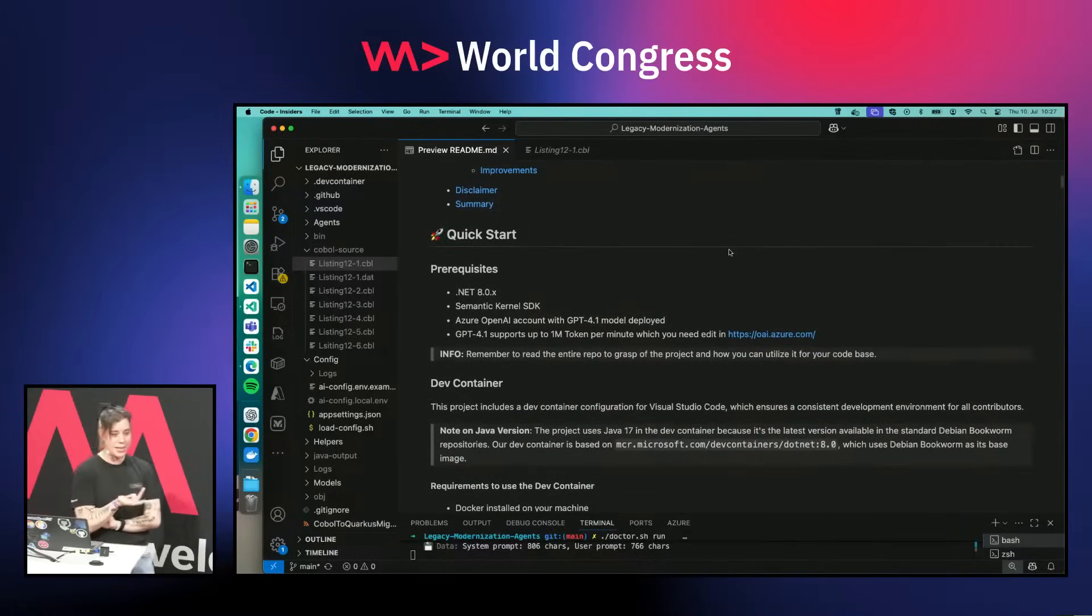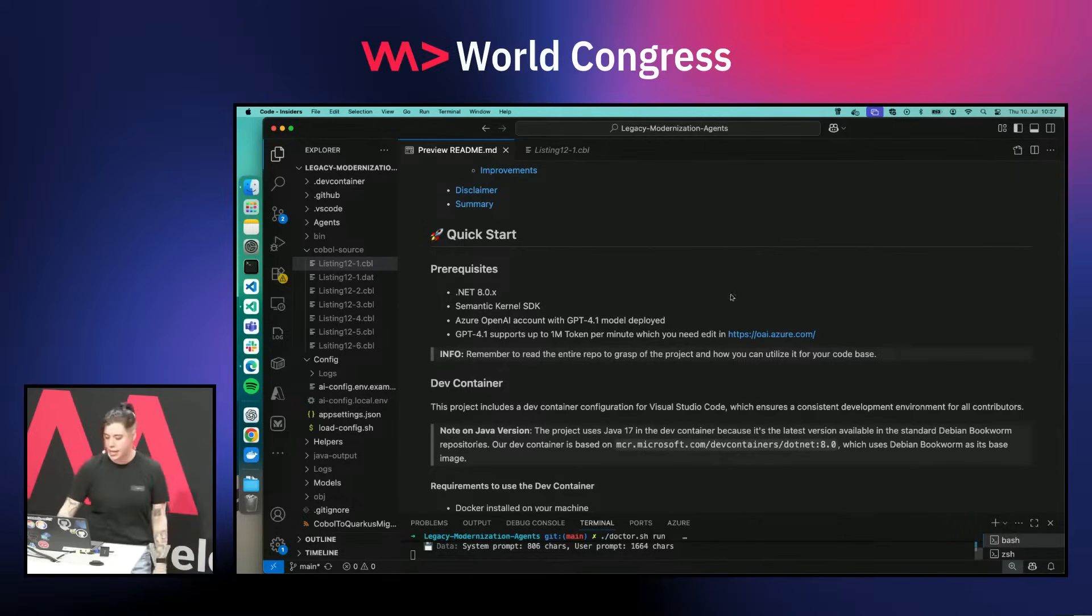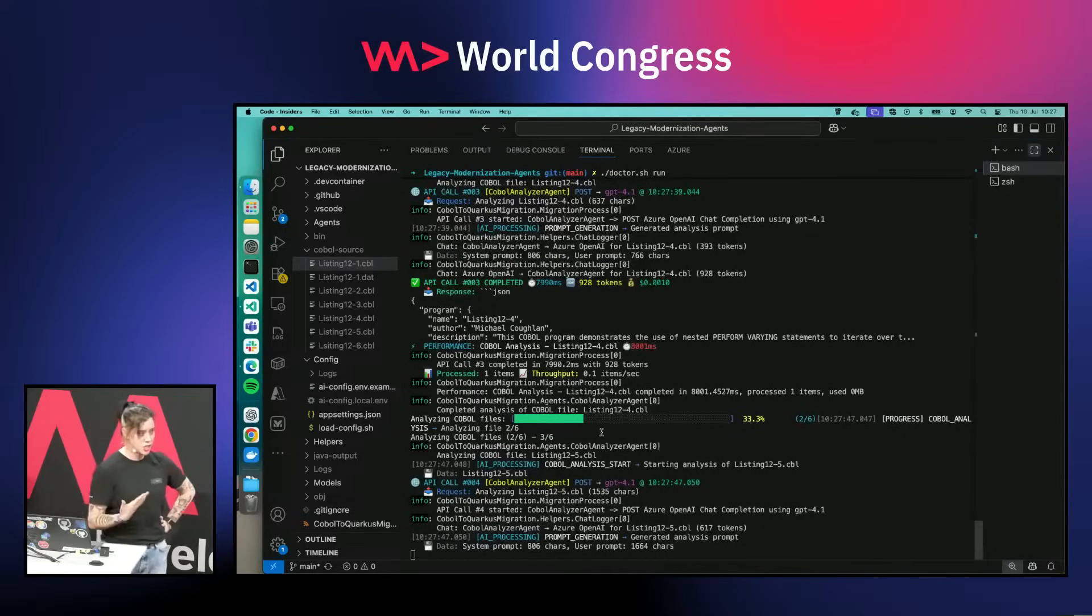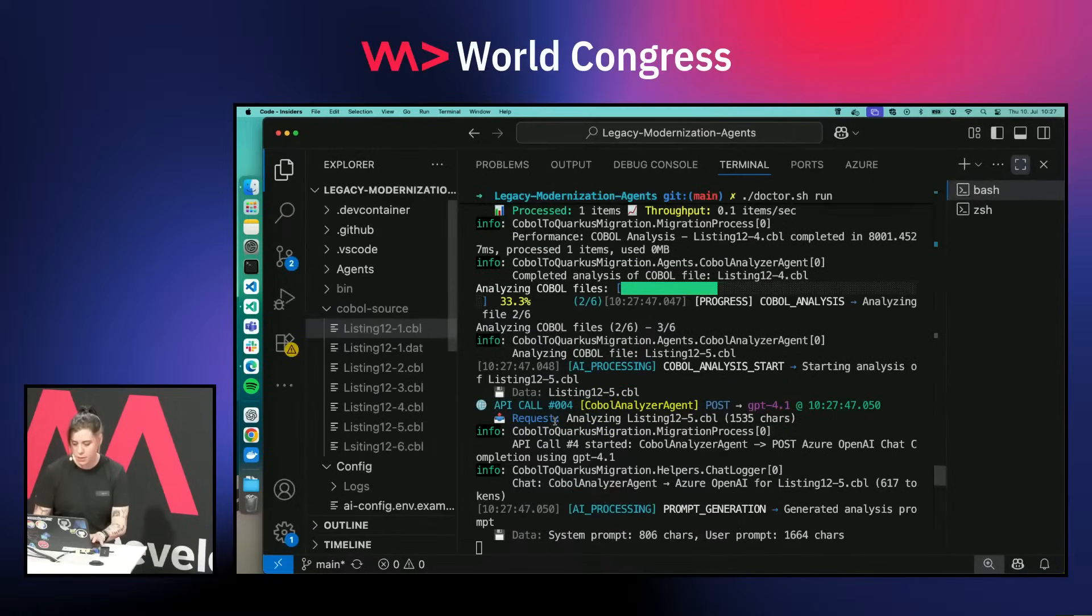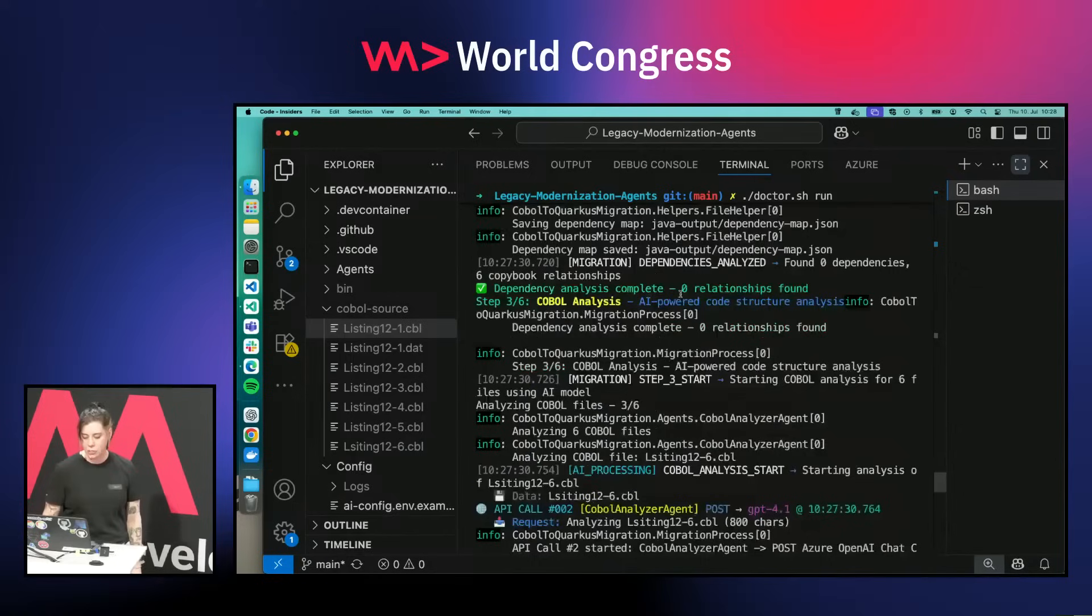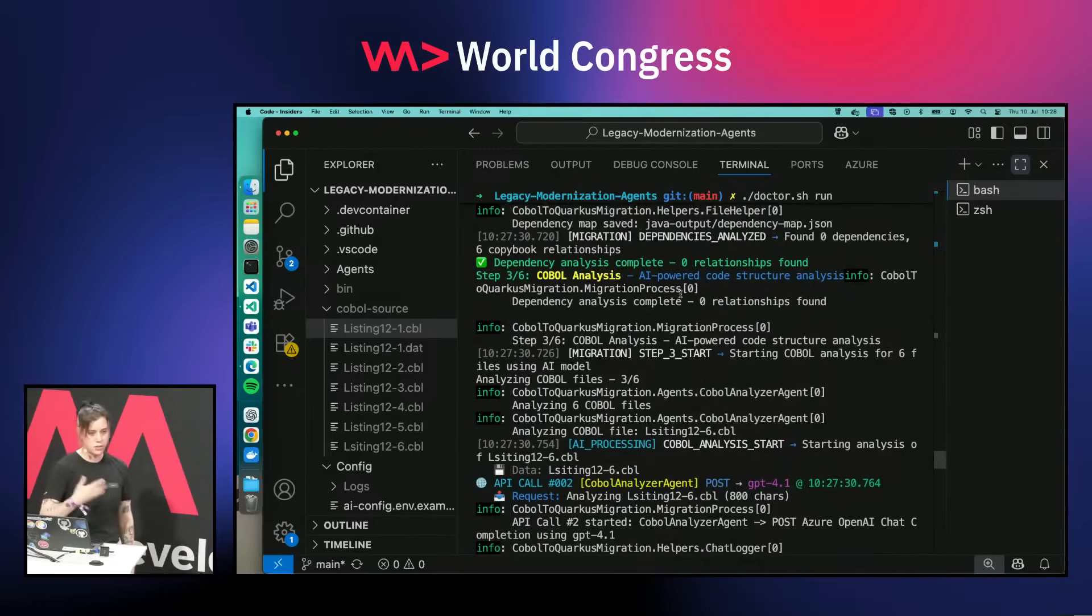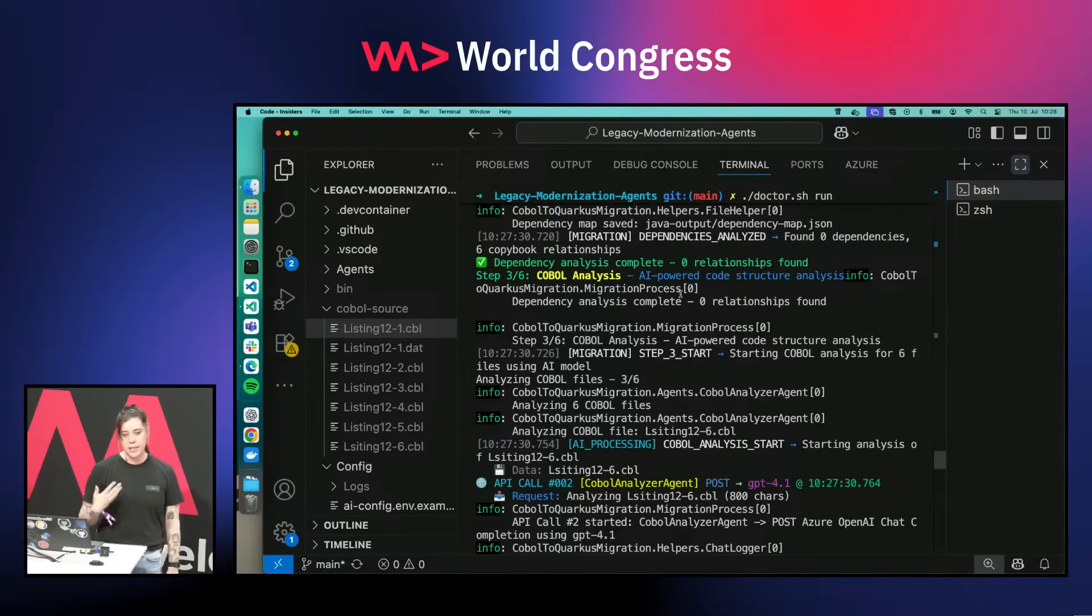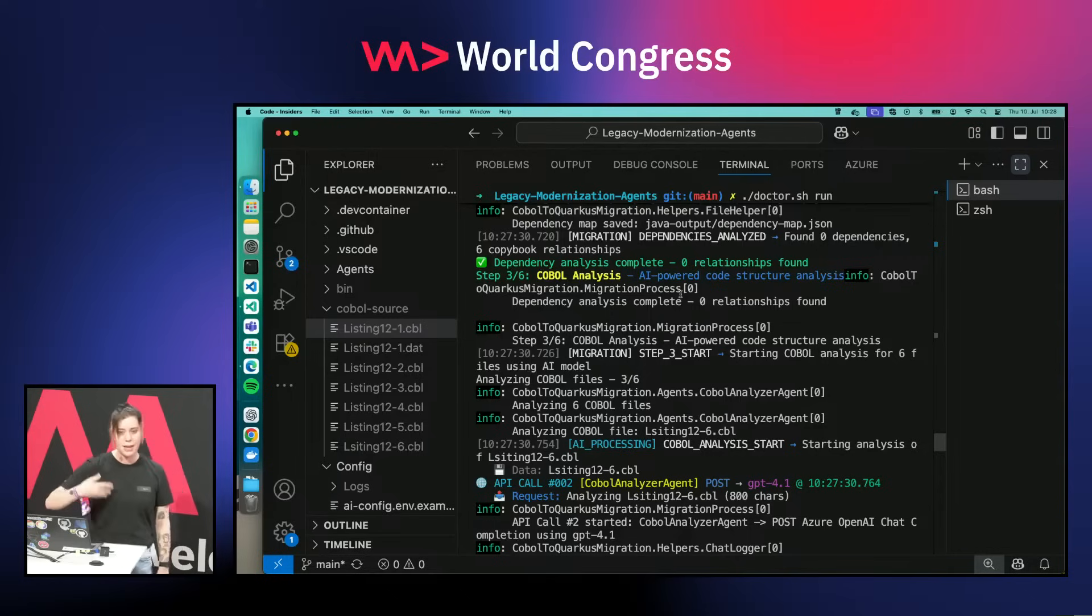We have basically three main agents. One is doing the COBOL analysis, like the full reverse engineering and preparation steps. You can see it here in the terminal analyzing the COBOL files that I just provided in this folder. Obviously this is not much, only for demo purposes. The more COBOL files we put in, the longer it takes. The longest test run we did was running for 12 hours with 50 files of COBOL.